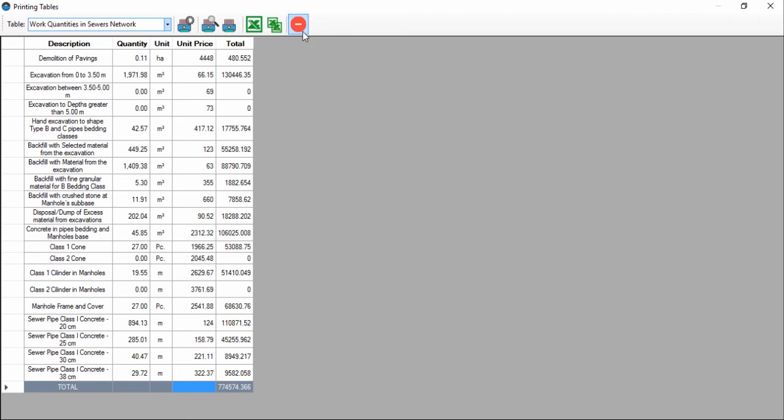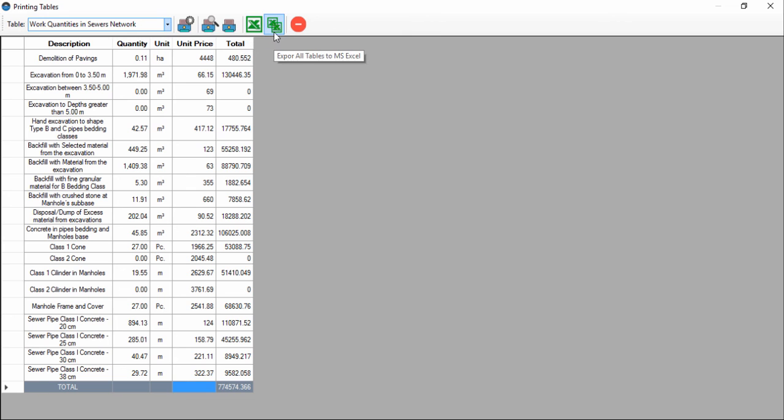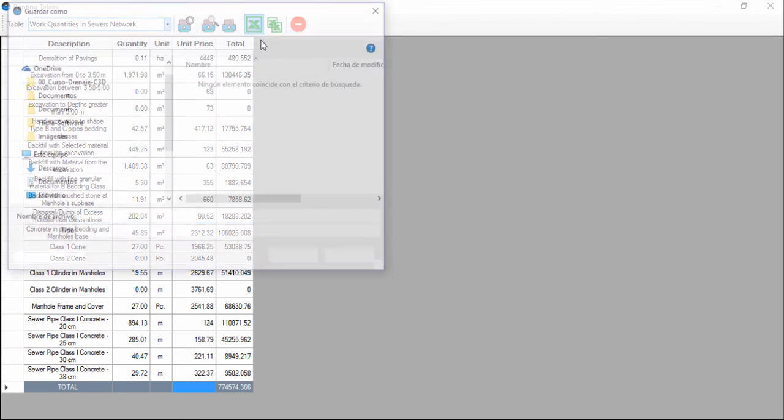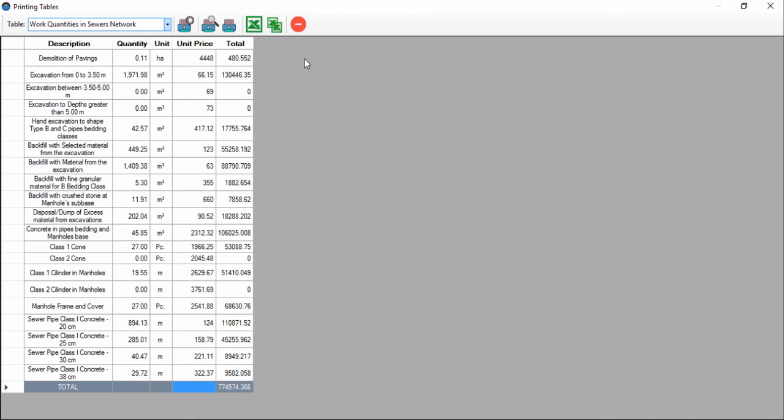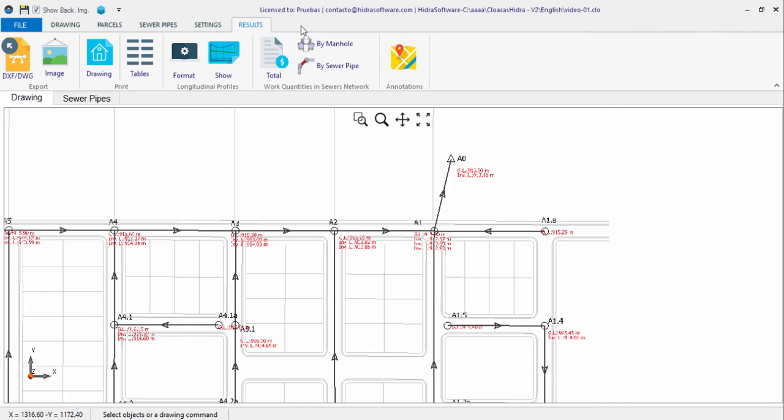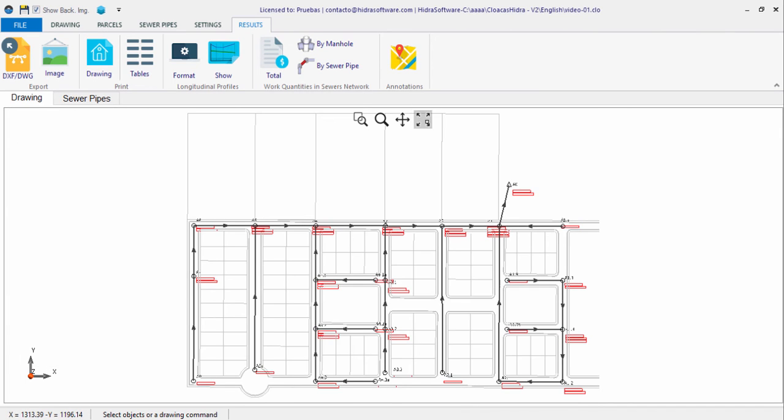Of course, these tables, as well as any table that is generated in the software, can be printed or exported to Microsoft Excel in order to give them the format of your choice. So you have with this sanitary sewer design software, in a single computational tool, all you need for your sanitary sewer projects.